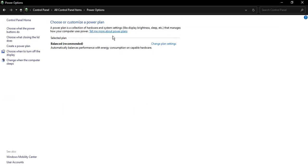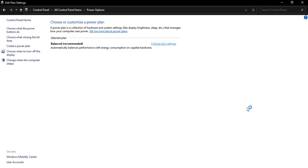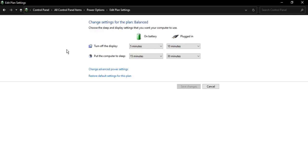And here in the selected plan, just select Change Plan Settings. Now remember one thing: if there are multiple plans available for you, then you need to select the Change Plan Settings in the selected plan. The plan that is bolded out, its name is the selected plan. Okay, so just click on Change Plan Settings.